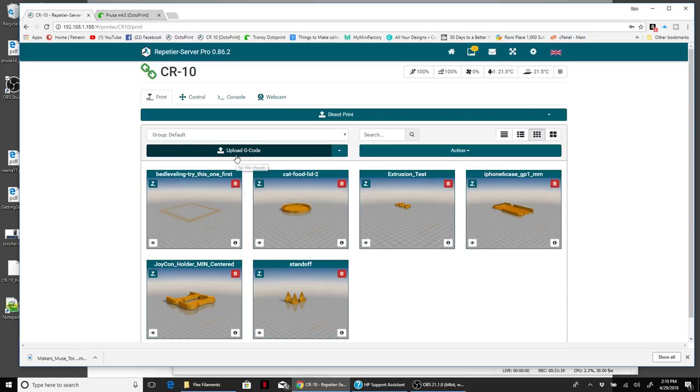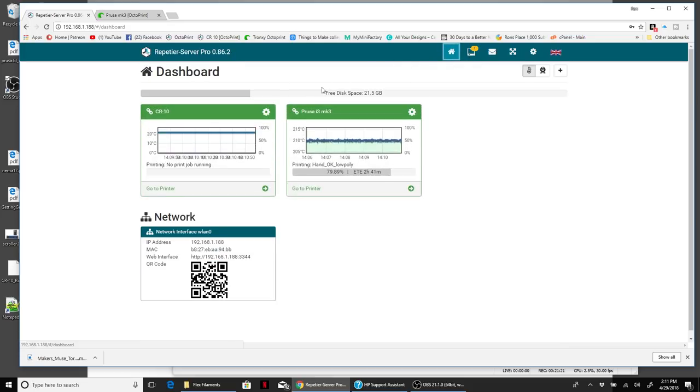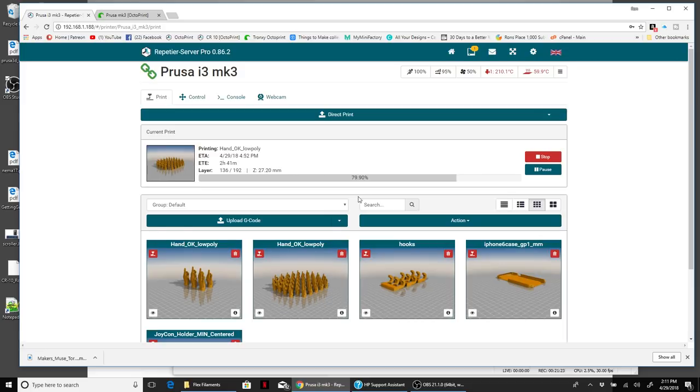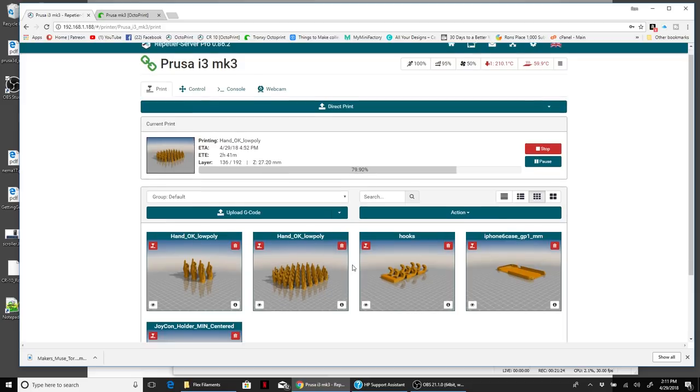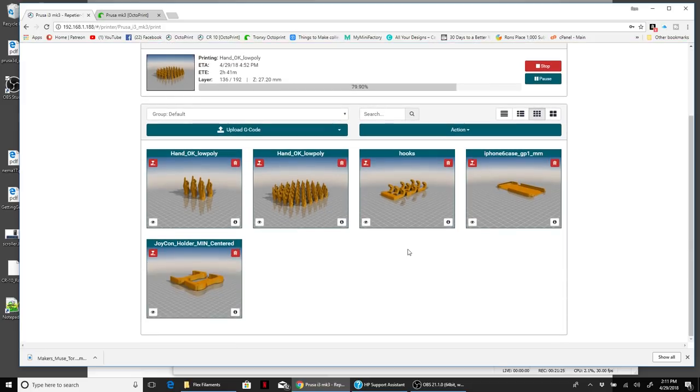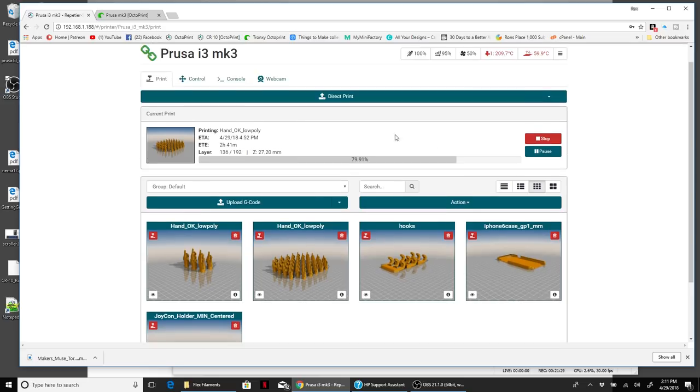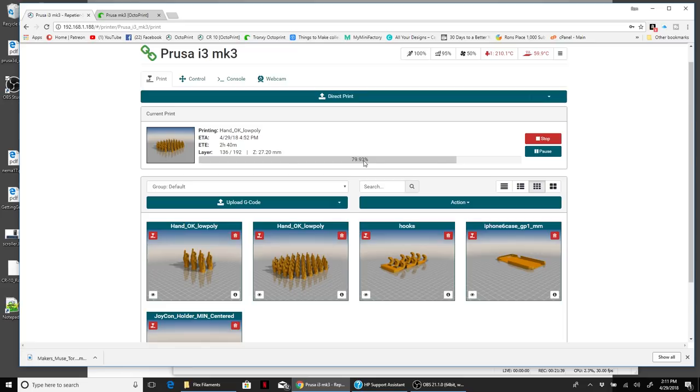If I went to the Mark 3, it's got different G-code there because it's a different printer and it was loaded separately. This is showing the current status of a print. On the Mark 3, it's actually printing. We're 79.9% through, estimated completion is two hours and 40 minutes. It tells you layer height, et cetera.